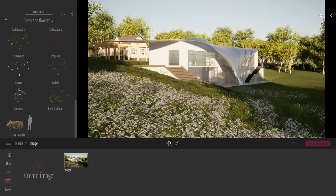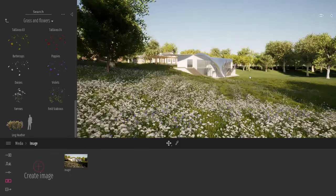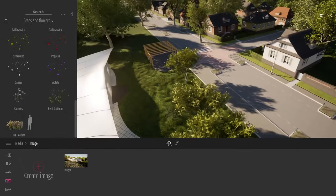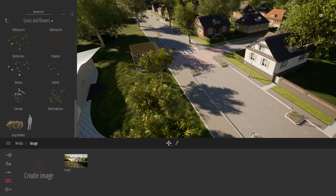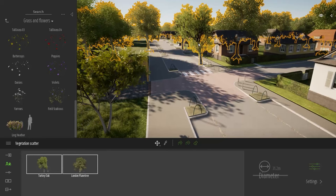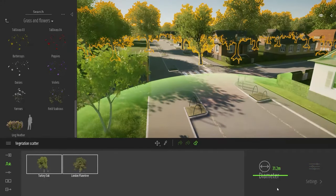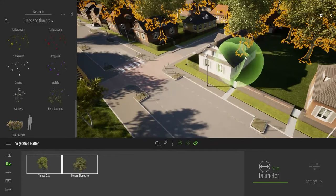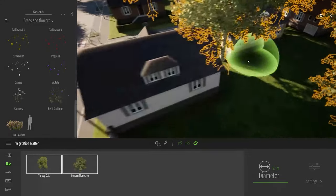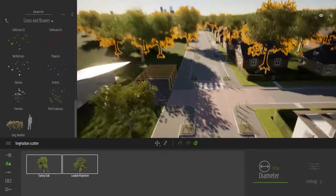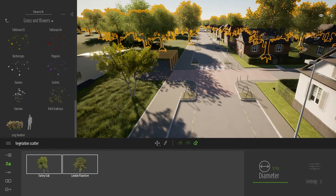The street is a bit empty right now, so let's look at a few more tools before exporting. Using the scatter tool we still have some trees planted in the middle of the road, so I'll use the eraser to remove those trees from the road on both sides.